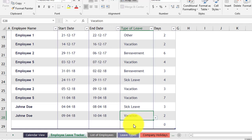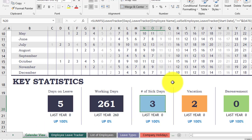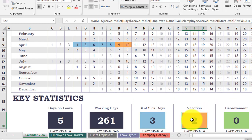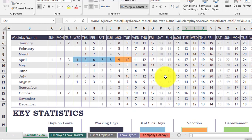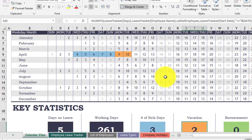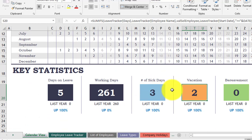Let's go back and add more. I'll add another entry — for example two more days — and add another vacation. You see you have a different color for different leave types. This is how to use the attendance sheet.